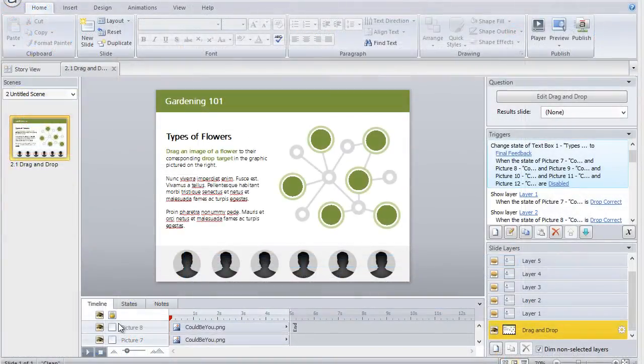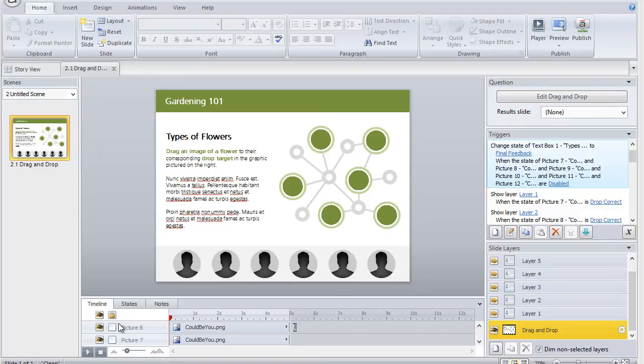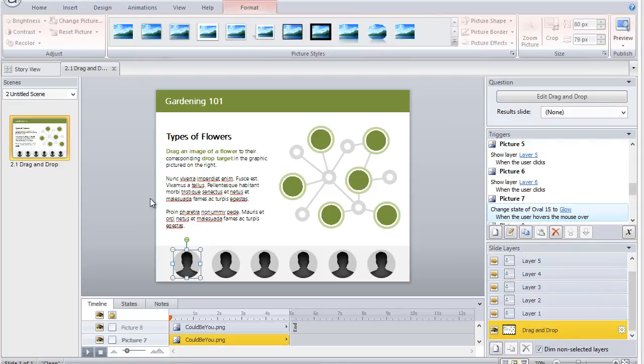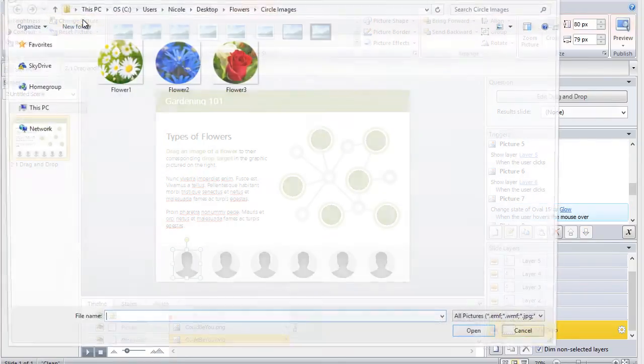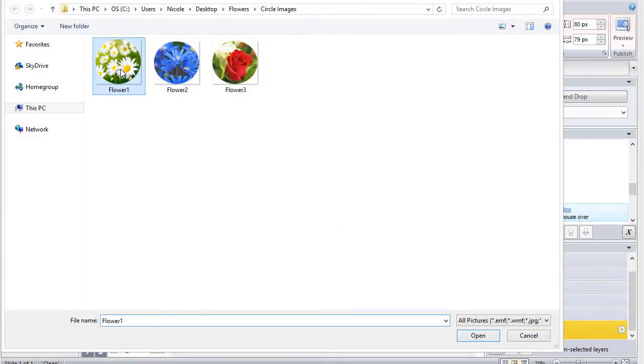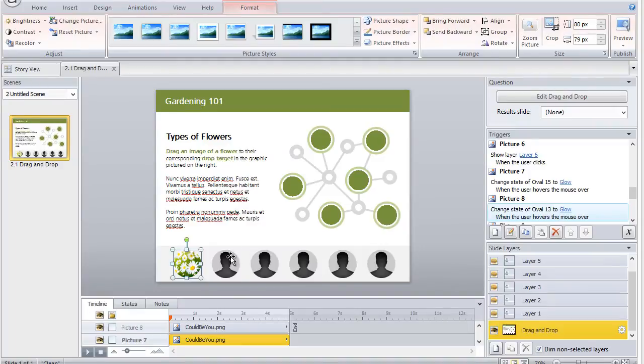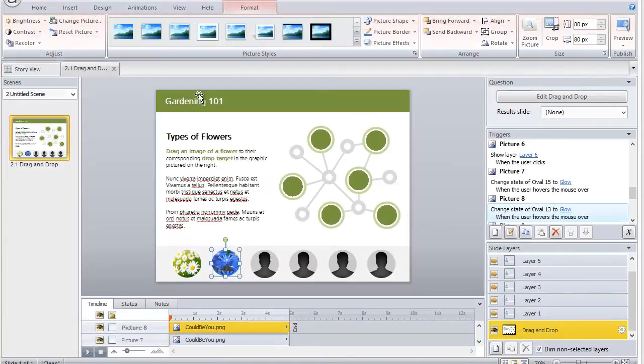Now we're in Storyline, and let's say that you're using this drag-and-drop template that I recently shared with the community, and you want to update the images on the bottom to your new images. Simply select a picture you want to update, choose Change Picture, and select your newly cropped image. Voila!